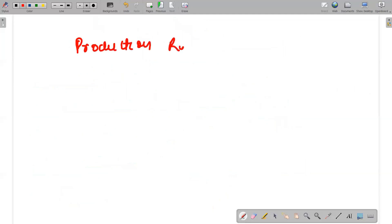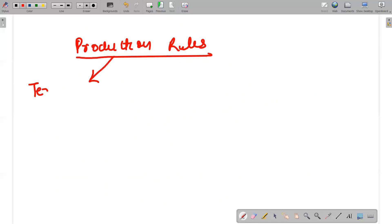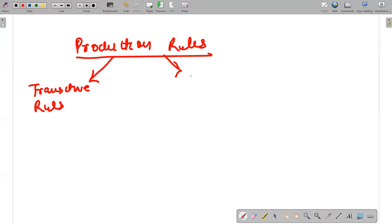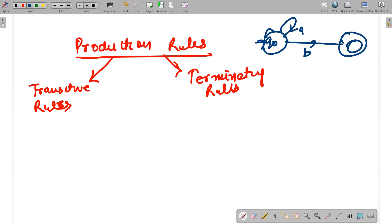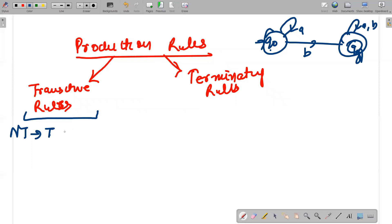Production rules are of two types. First, they are referred to as transitive rules, and second, they are referred to as terminating rules. Since your automata has q0 going to itself on a, and q0 going to qf on b, and qf going to itself on a and b — the syntax of a transitive rule is: any non-terminal given any terminal goes to any non-terminal.